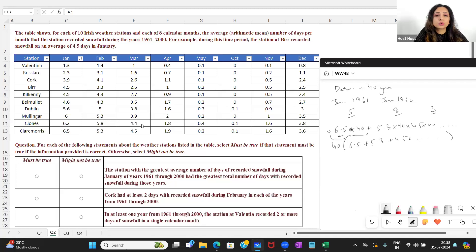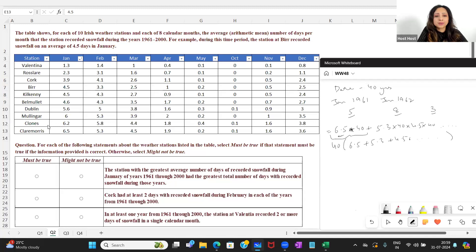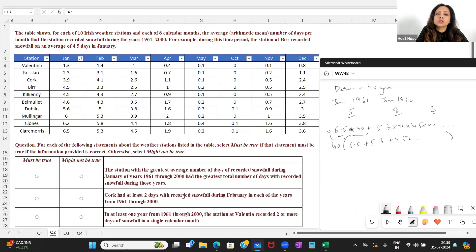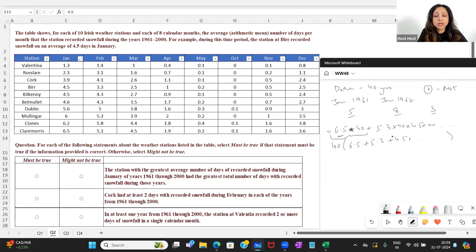Tracking the deviations: in the first two months Clones is 0.2 more, then 0.1 less — so only 0.1 more. Then equal through four months. Then Clones is 0.2 more and stays 0.2 more. So Clones' total is higher than Clare Morris's total. That means the answer to Statement 1 is 'might not be true.'